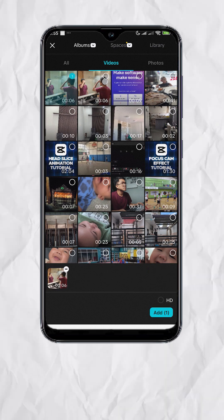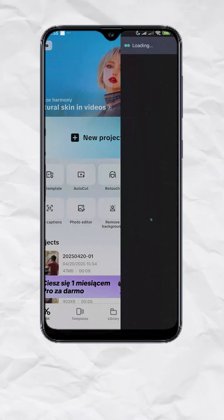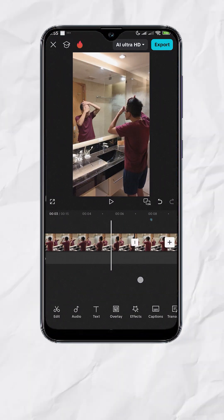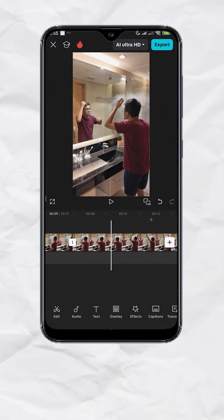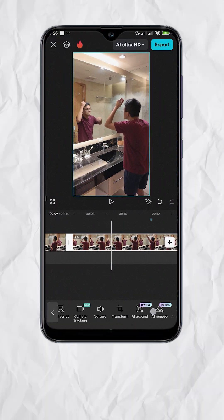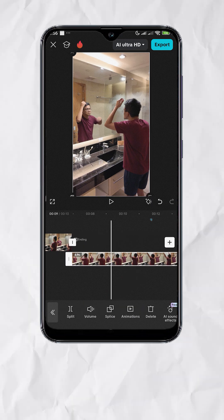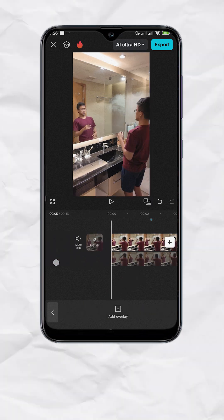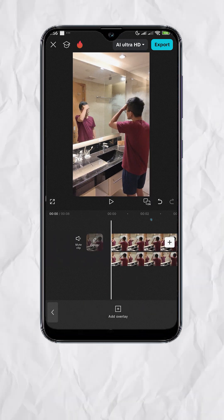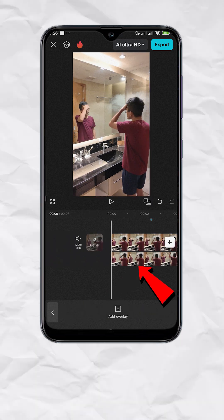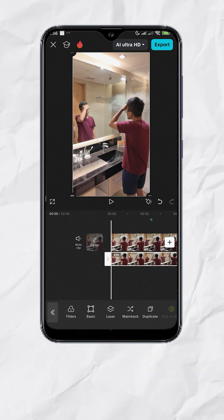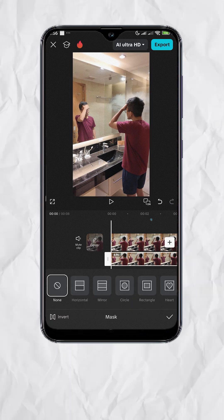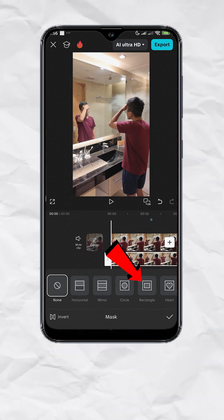Add the two clips. Select the second clip and tap overlay. Then drag to align with the first clip. Now select the overlay track, then go to mask. Now choose rectangle.